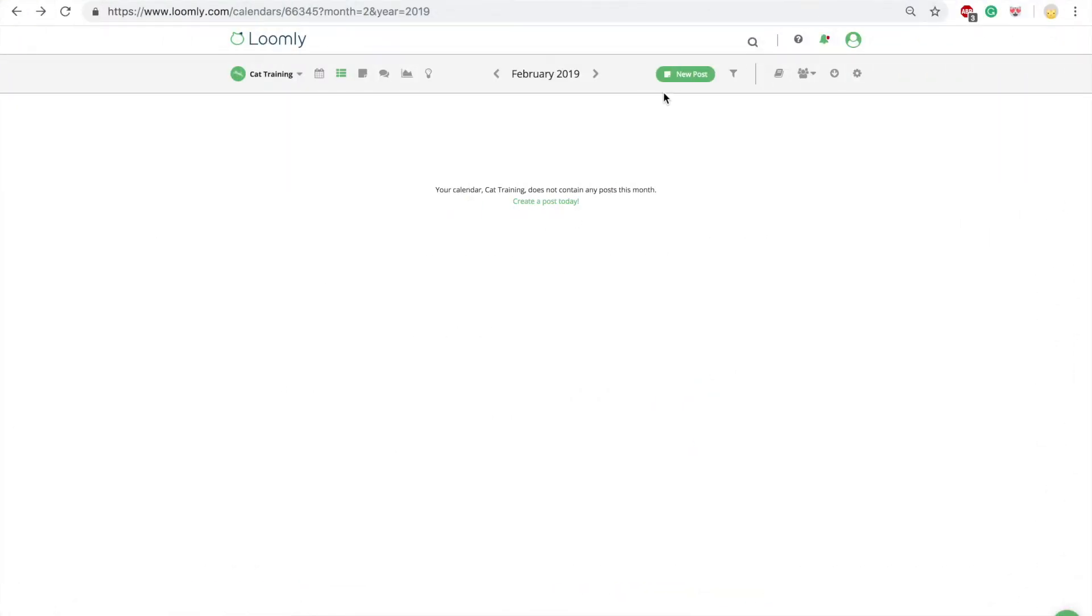Once you've created your calendar you can create a post within that calendar. Create a new post from anywhere by clicking on the new post button.